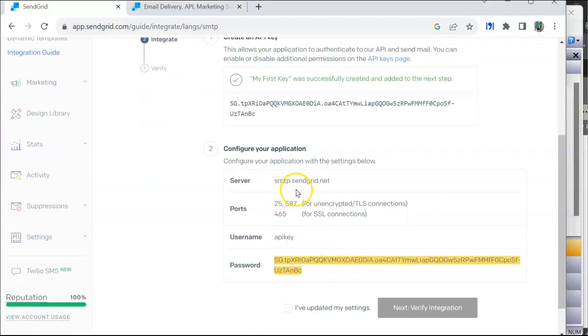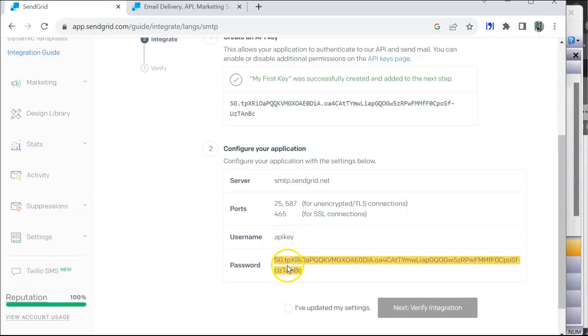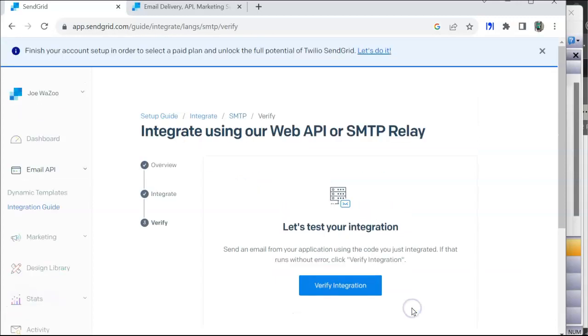Notice in here it says that the server name is smtp.sendgrid.net and you've got these different port numbers. I recommend you use either 25 or 587. And then here's where it's interesting: it shows you here that the username is 'apikey' and then the password is that API key I just copied. Once I get done putting this in, I'm going to hit 'I've updated my settings.'